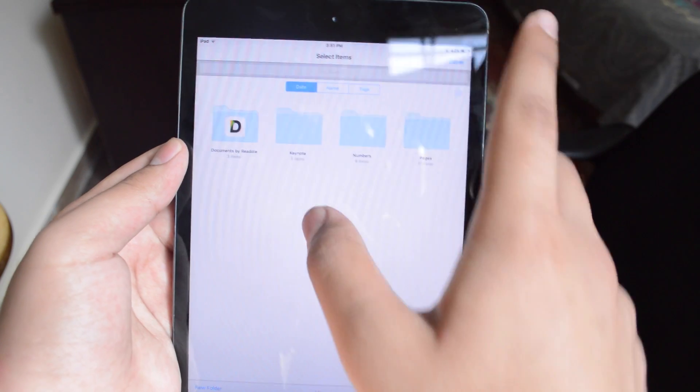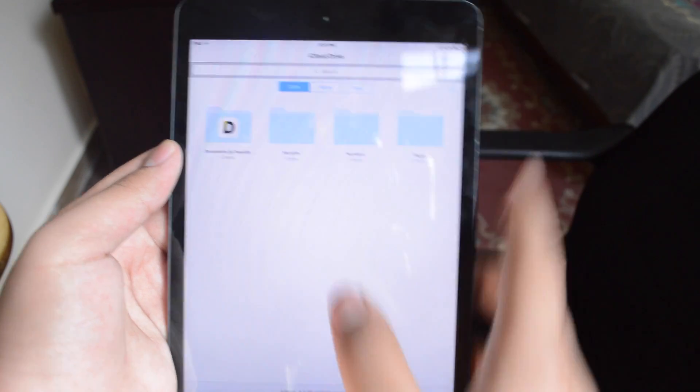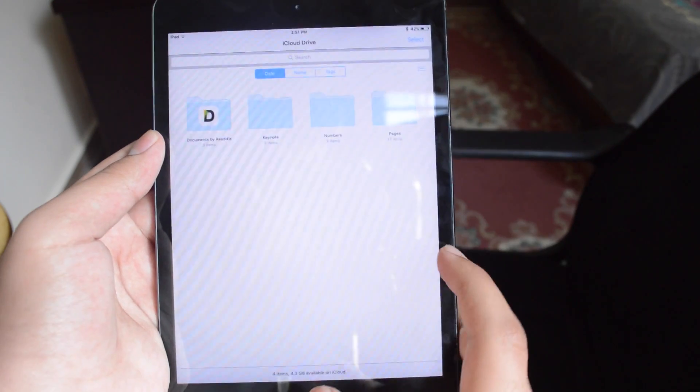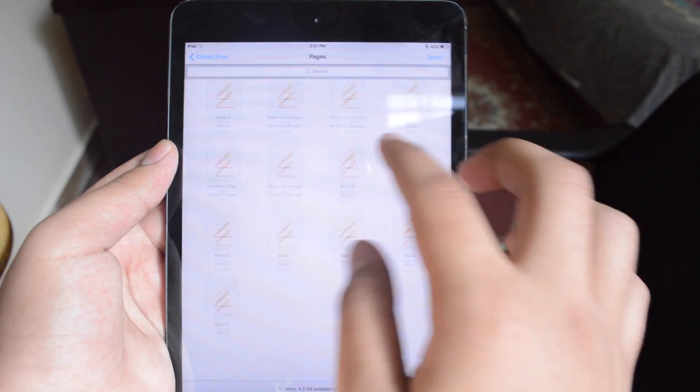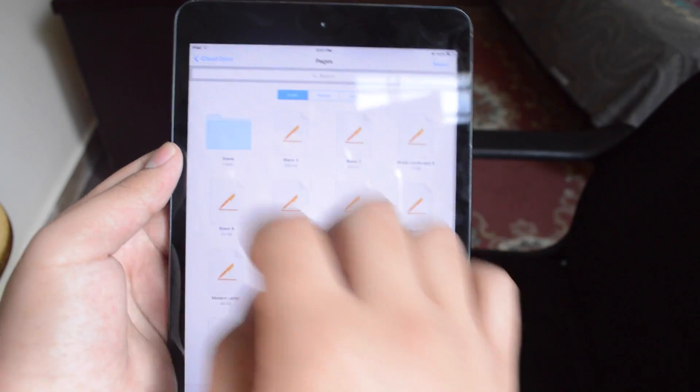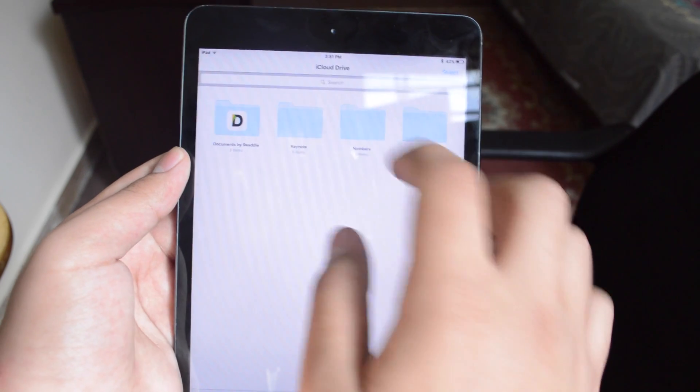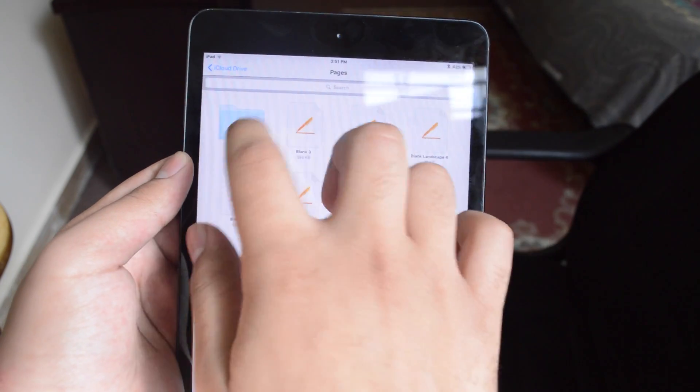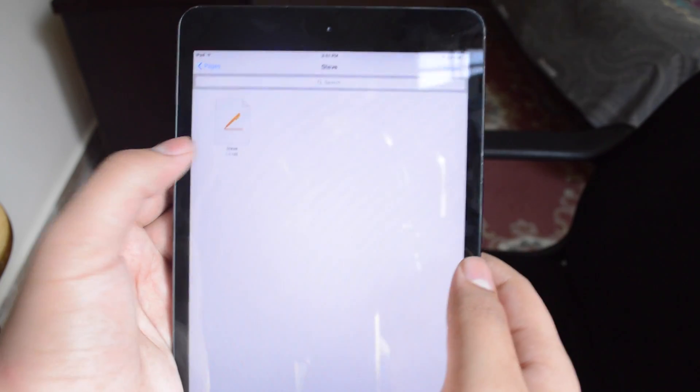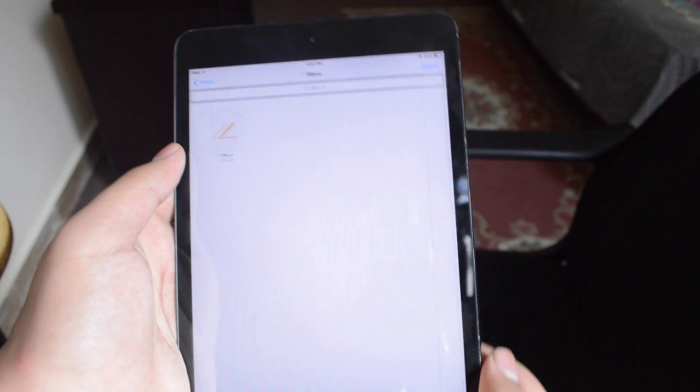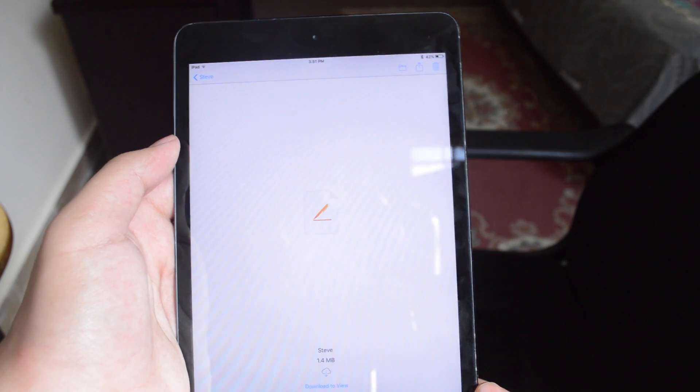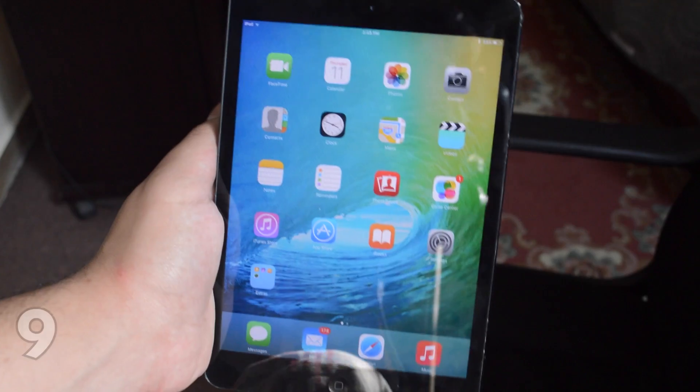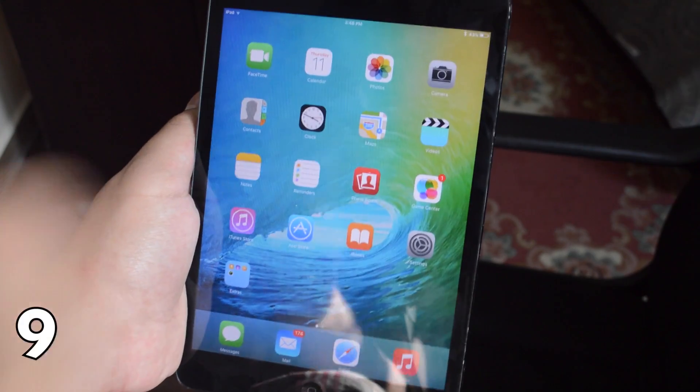It looks a lot like iFile which is a jailbreak tweak but now I've got pages, documents, numbers, these are all the things I've got in my iCloud drive right now and I can access them, download them, view them. It's actually very neat.